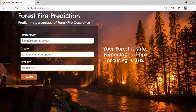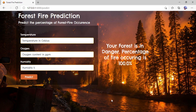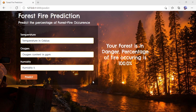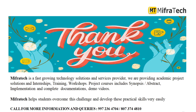You can enter any values here and just click on Predict. You can clearly see in the output what is the percentage of fire occurrence and whether the forest is safe or in danger. In this way this forest fire project will work. Thank you for watching the video.